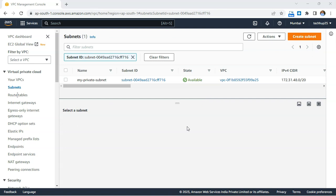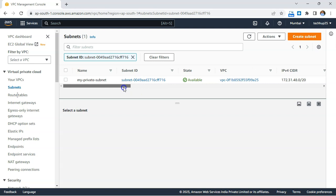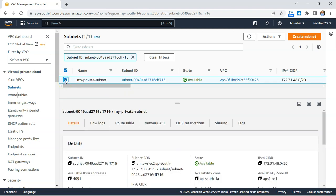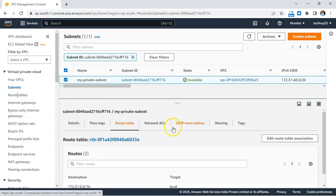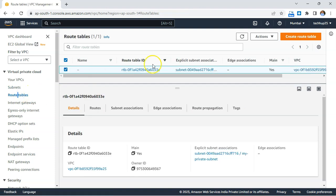Now that the subnet is created, let's figure out whether it is correctly configured as a private subnet or still acts as a public subnet. To investigate, go to the route table associated with this subnet and check if traffic is being routed to an internet gateway. If yes, this subnet is not yet functioning as a private subnet.